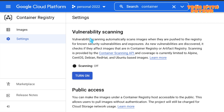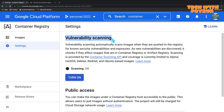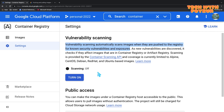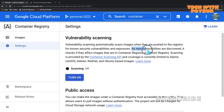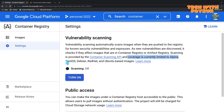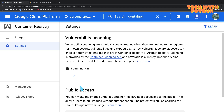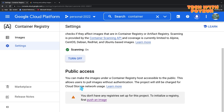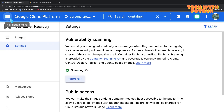Vulnerability scanning is a very important feature if you want to tighten security. It automatically scans Docker images when they are pushed to the registry for known security vulnerabilities and exposures. As new vulnerabilities are discovered, it checks affected images in Container Registry. Scanning is provided by the Container Scanning API and is currently limited to Alpine, CentOS, Debian, Red Hat, and Ubuntu based images. You can enable or disable this feature just by clicking the button.